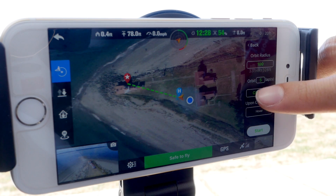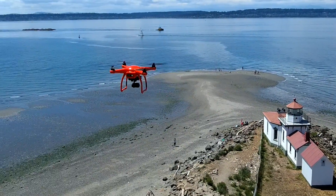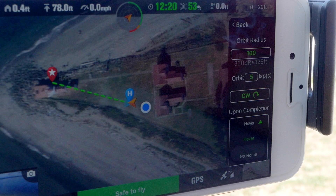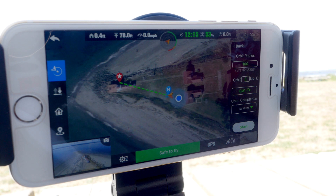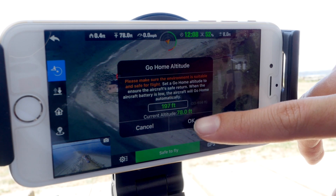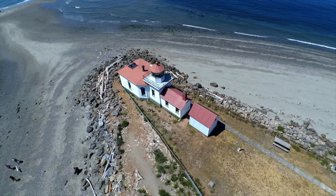Once you tap the start button, the X-Star will fly backwards in order to reach the radius distance you've selected, and then begin its path around the POI. With the Upon Completion setting, you can either have the X-Star hover and wait for you to take control again, or return it to its home point when it finishes its laps. We'll set it to Return Home. Now that we've chosen all of our settings and made sure we have enough space for the flight radius we've selected, we can tap on the Start button. The X-Star will now position itself at the set orbit radius and then begin the autonomous flight.